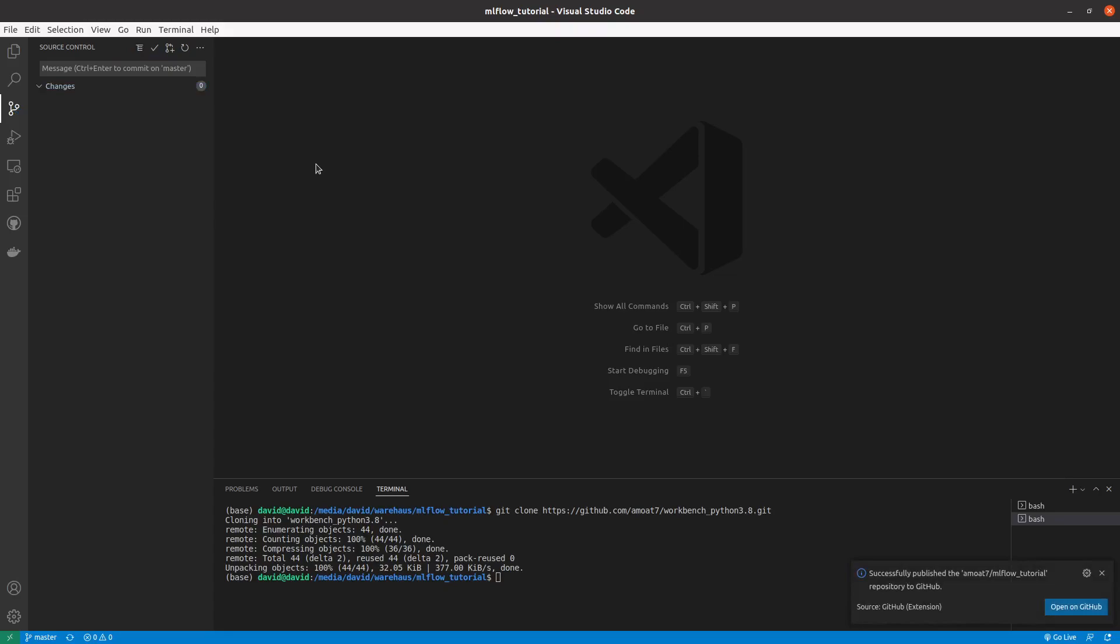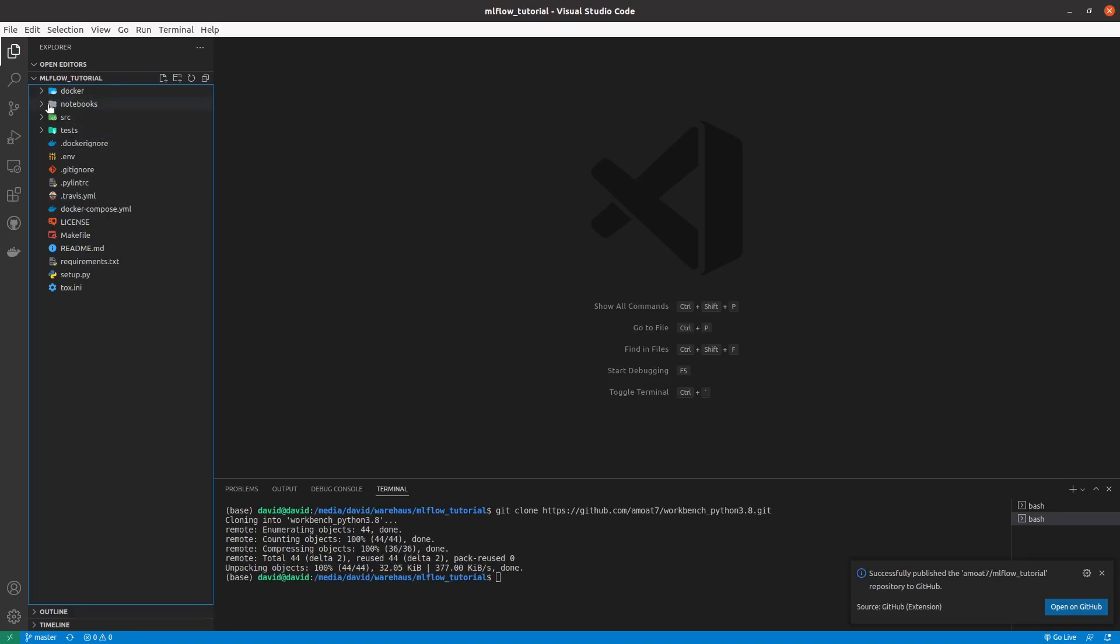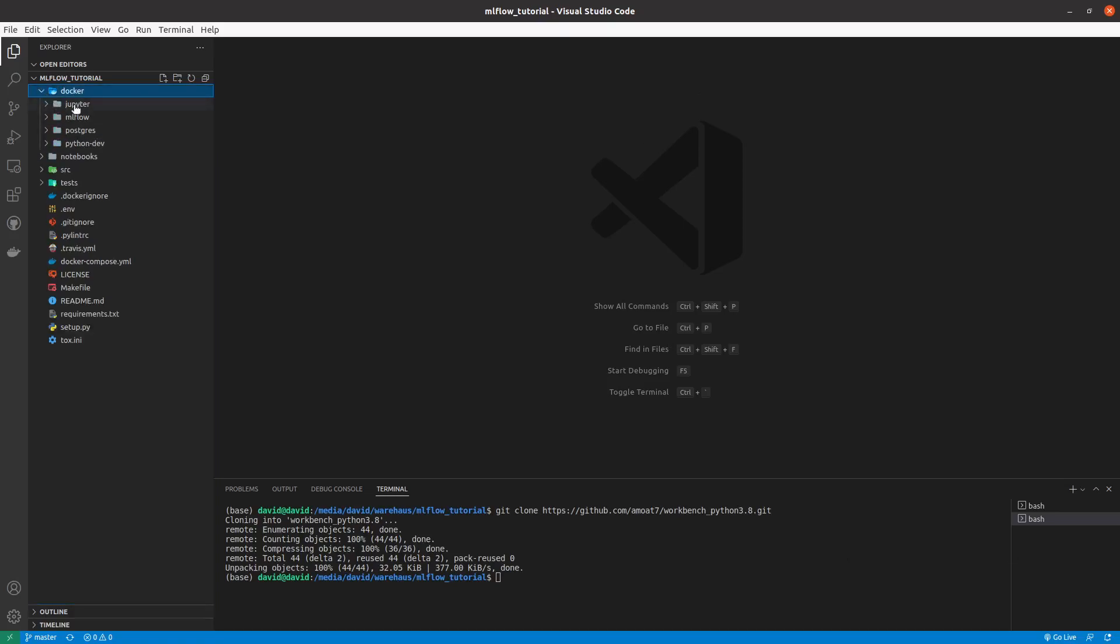All right, so I've published this repo. Let's go ahead and see what is in this folder. We have some folders in this folder. We have a Docker folder and in the Docker folder we have a Jupyter folder, we have MLflow, we have Postgres and then we have a Python dev.